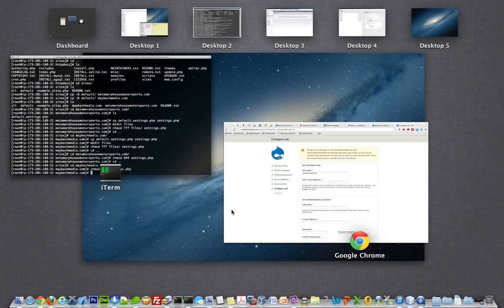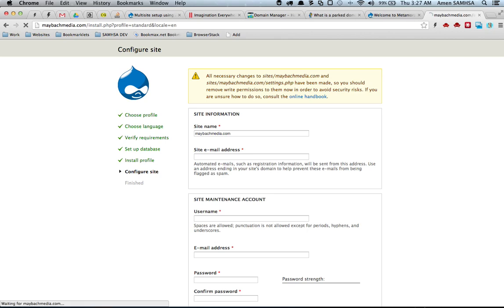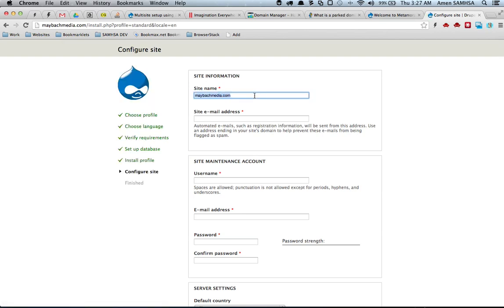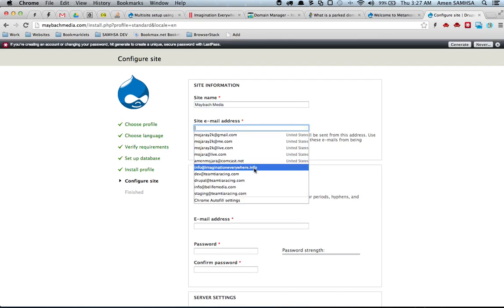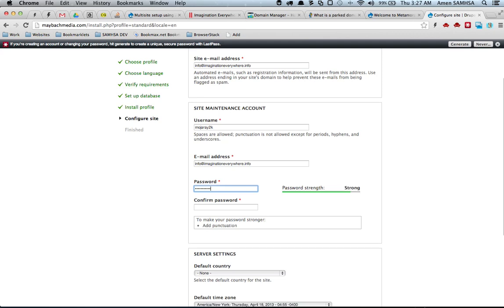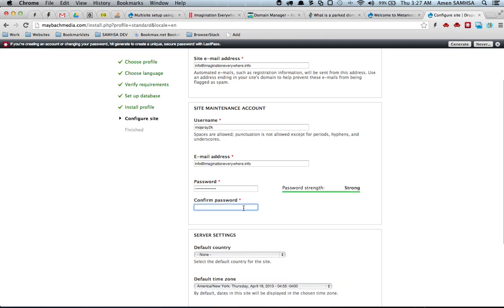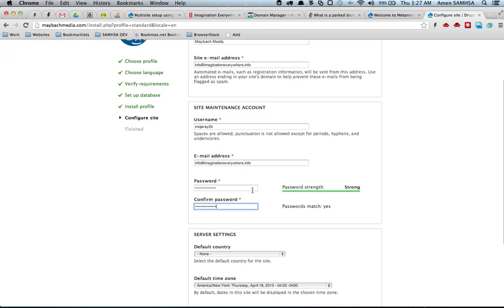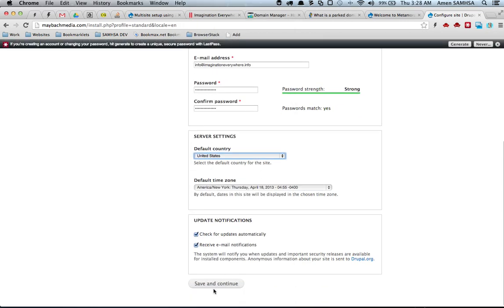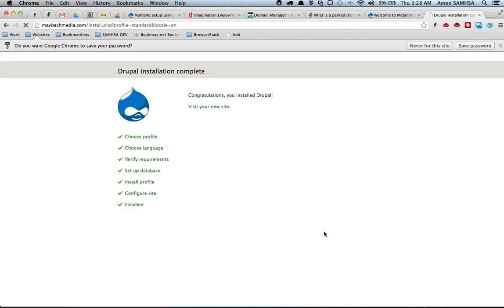I need to go back and change the settings file permissions for this domain as well, then refresh the page. After setting the admin credentials and confirming the passwords match, the second Drupal instance is done — two websites running off of one Drupal installation.